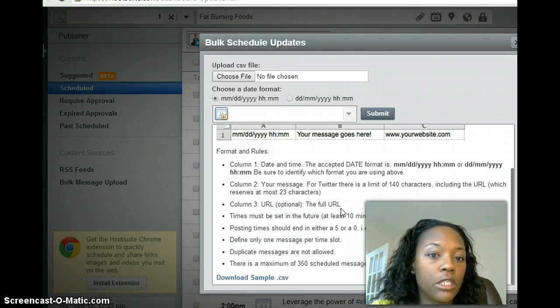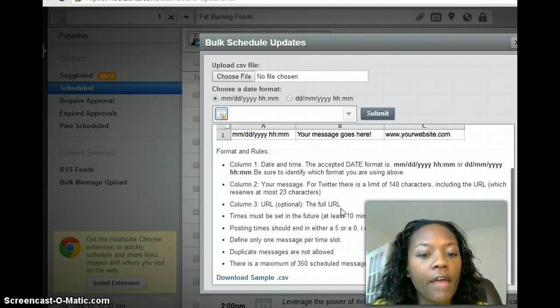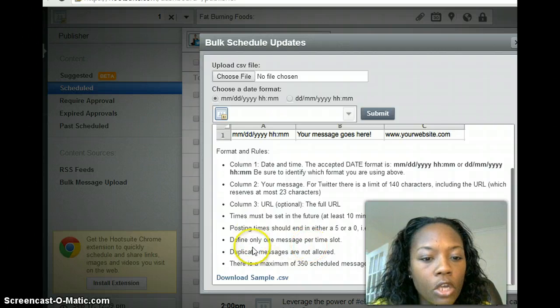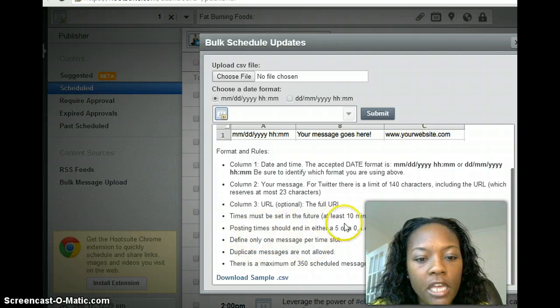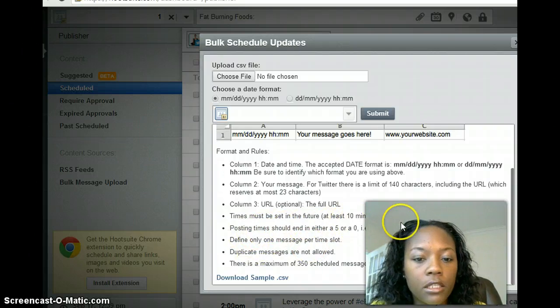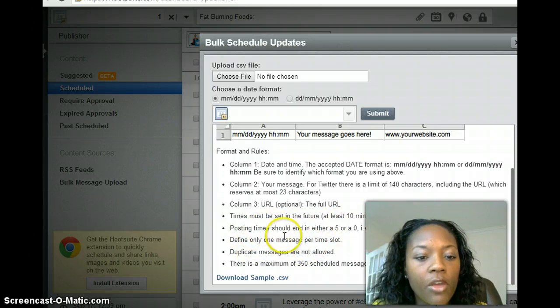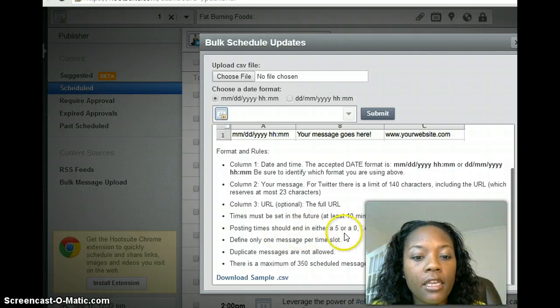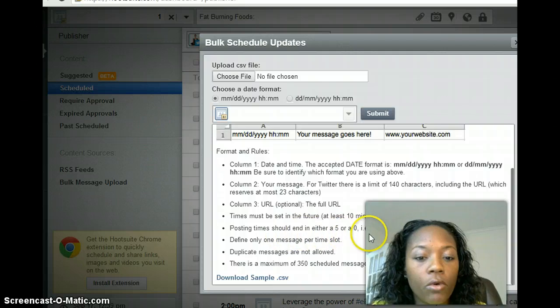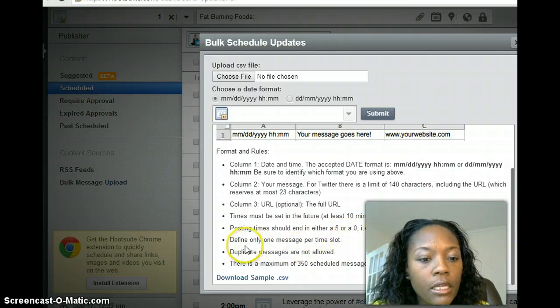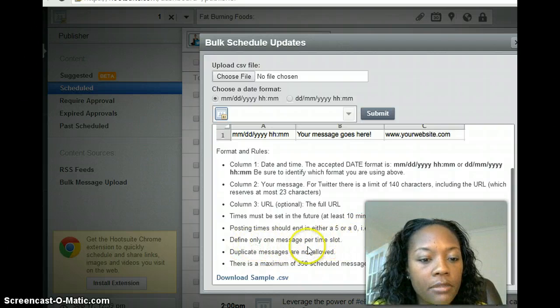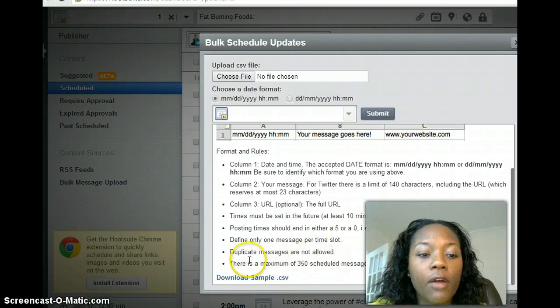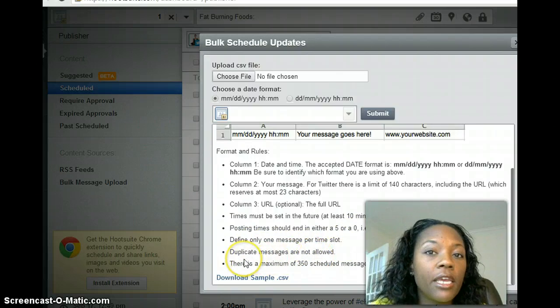So then it says times must be set in the future at least 10 minutes from the upload time, and then when you post, your time has to end in either a five or zero. Define only one message per time slot and duplicate messages are not allowed.